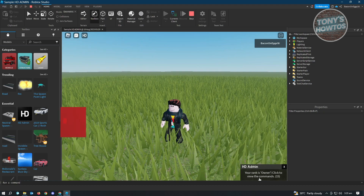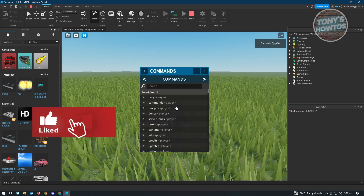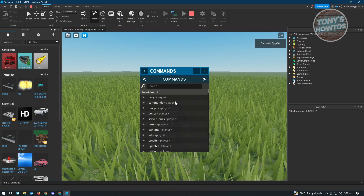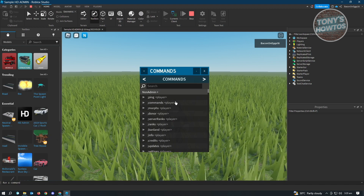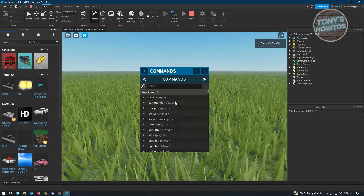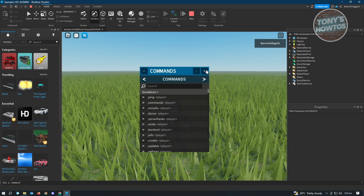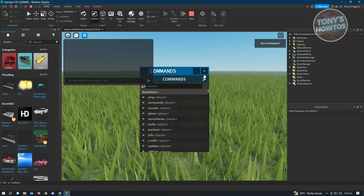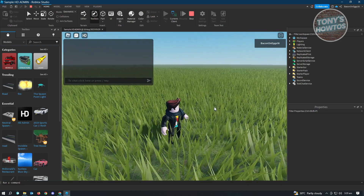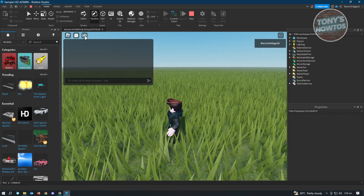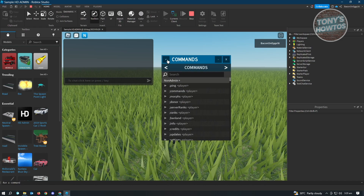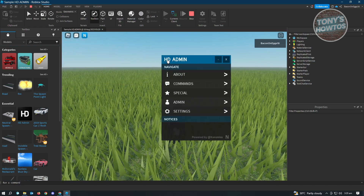Click on the notification to view the commands. You'll see different ranks for specific users as well as commands that are only usable by a specific rank. If you close that window and want to access HD commands again, click the HD button at the top left.